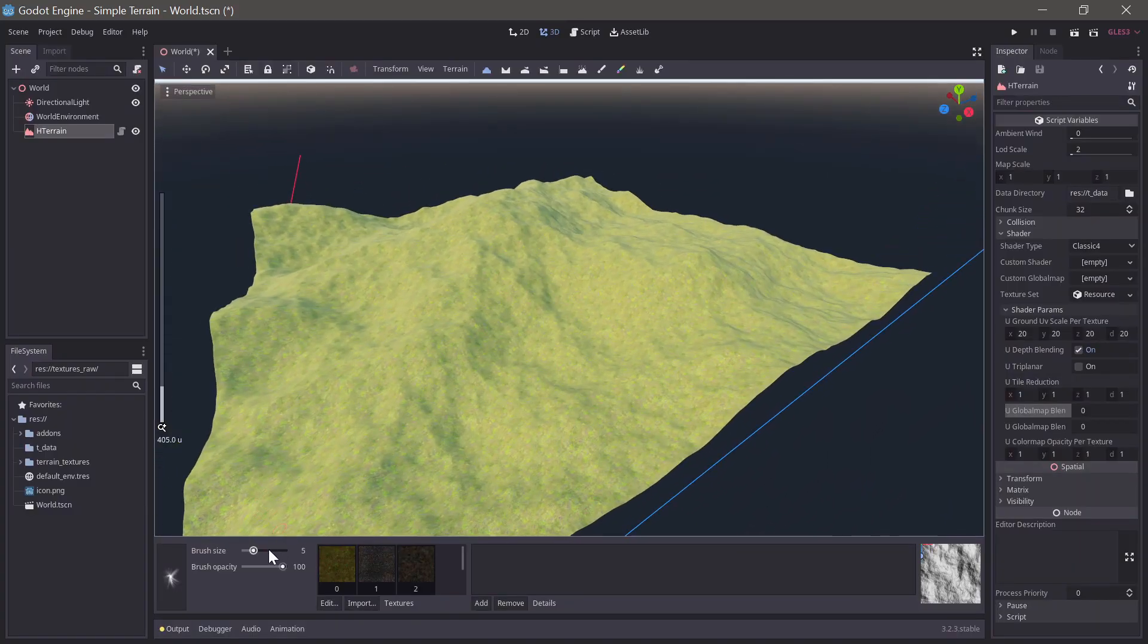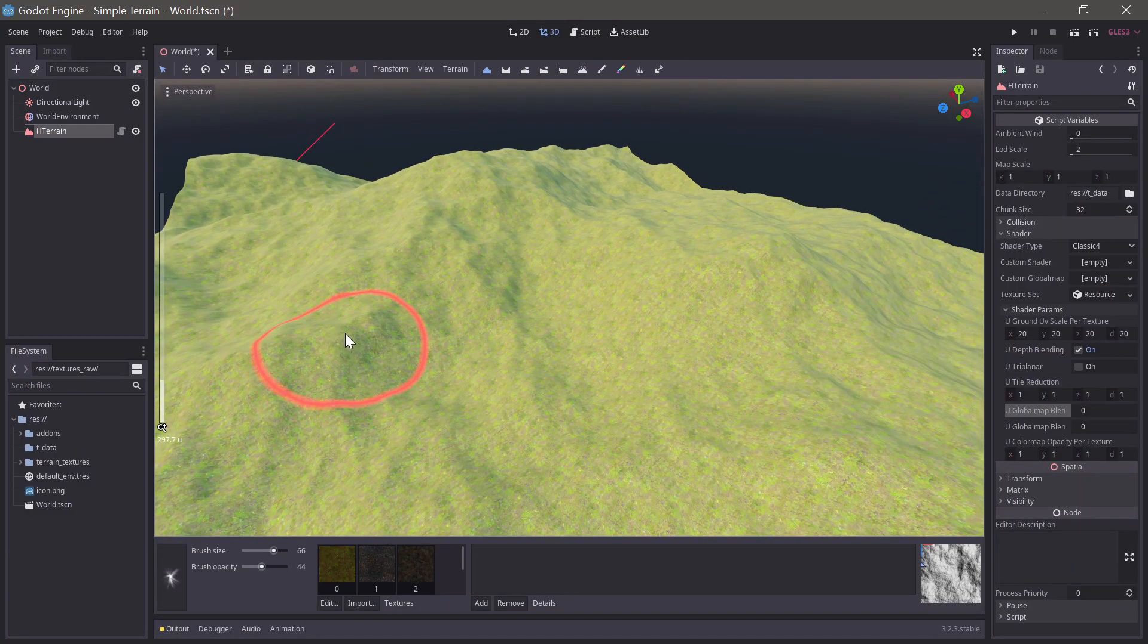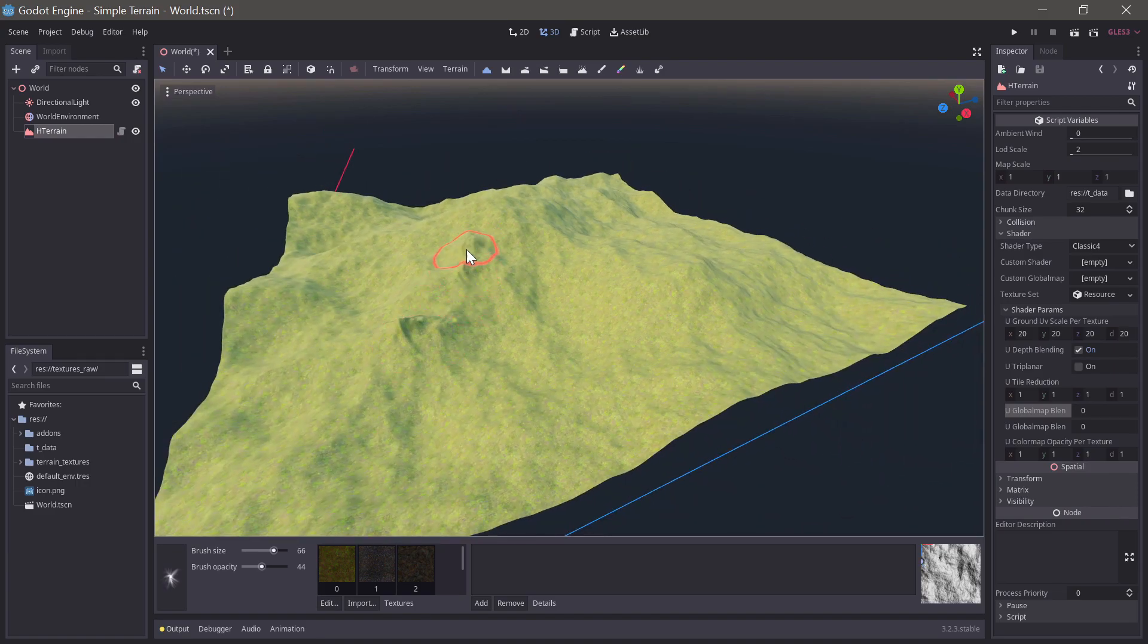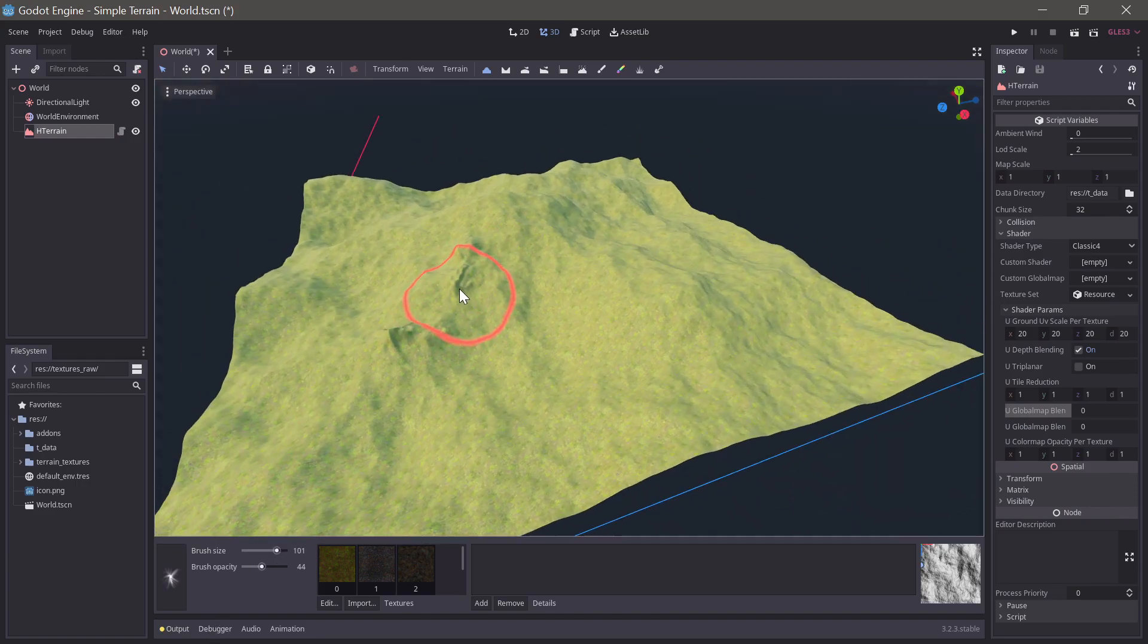Now we can add additional details with the raised brush. The thin brush alpha is great for adding details that look like mountain ridges.